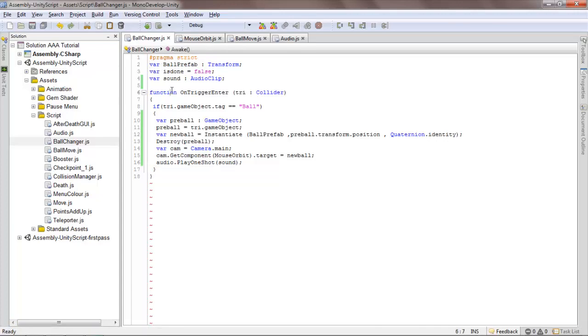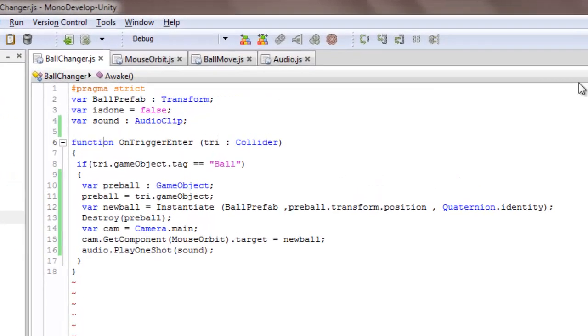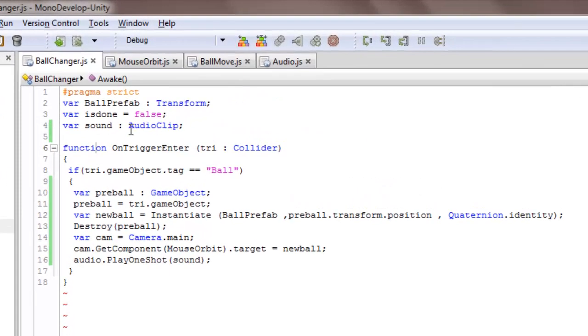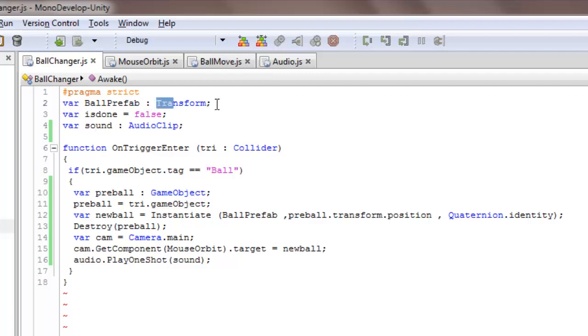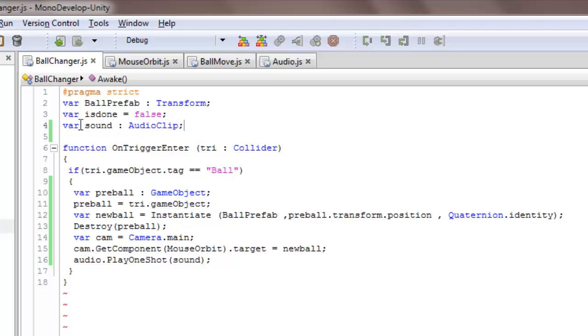First you have to make a prefab of your another ball, and then call a variable anything you want, and then transform, and then a sound effect if you want.